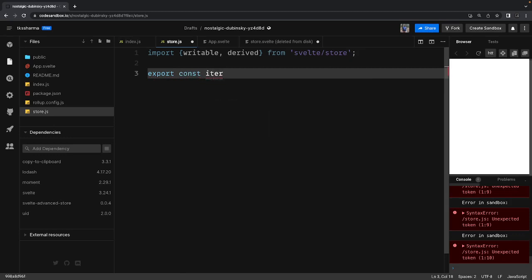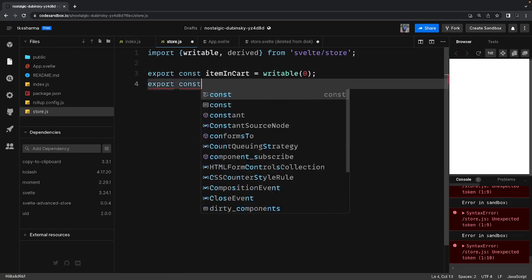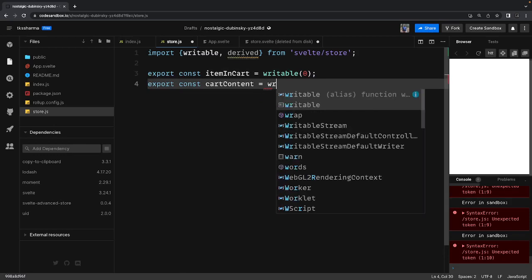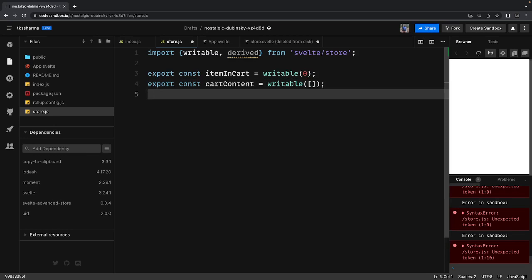The first store is items in cart — I'm using a writable store, starting with zero items. Then we export const cart content, which is also writable. So this store says: I don't have any items in the cart and cart content is empty right now.